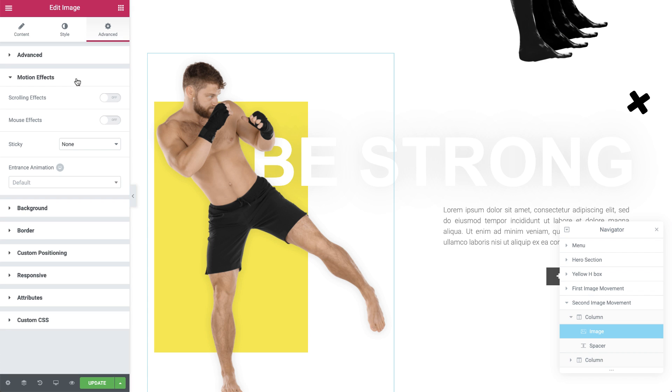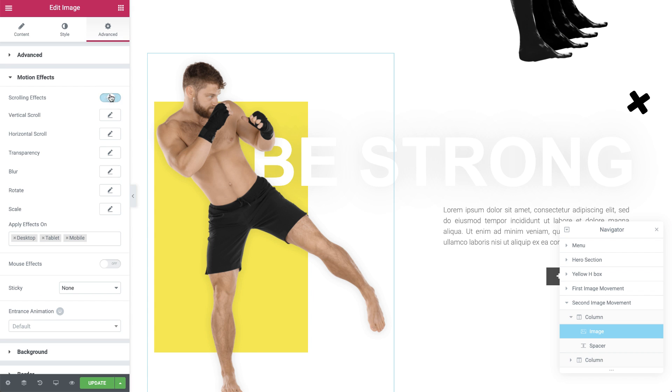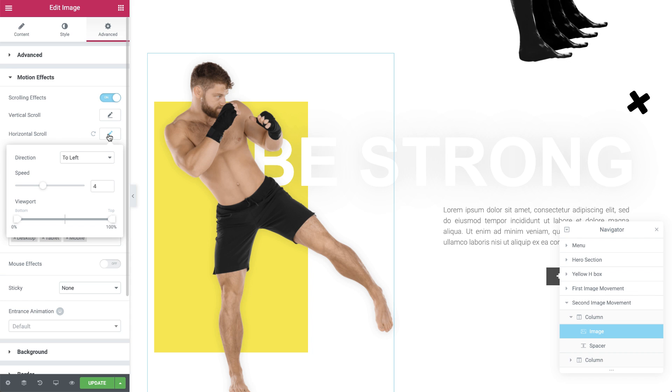Time for the motion effect. Switch on the scrolling effect. Click the pencil next to the horizontal scroll option to enter its settings. I'll keep the direction to left.